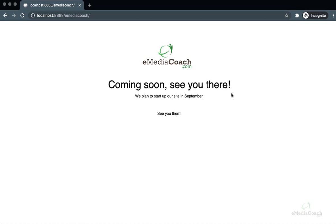Hi guys, welcome to eMediaCoach. Josh here, and today we'll be learning how to use this WordPress plugin for a coming soon page. This is really useful if you are under construction with your website and not ready